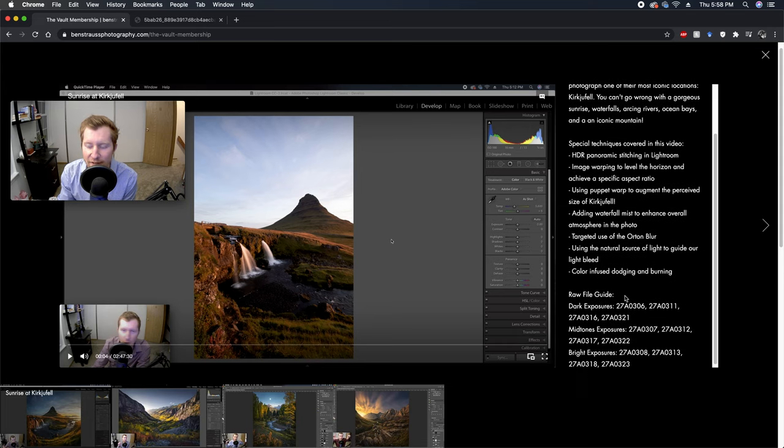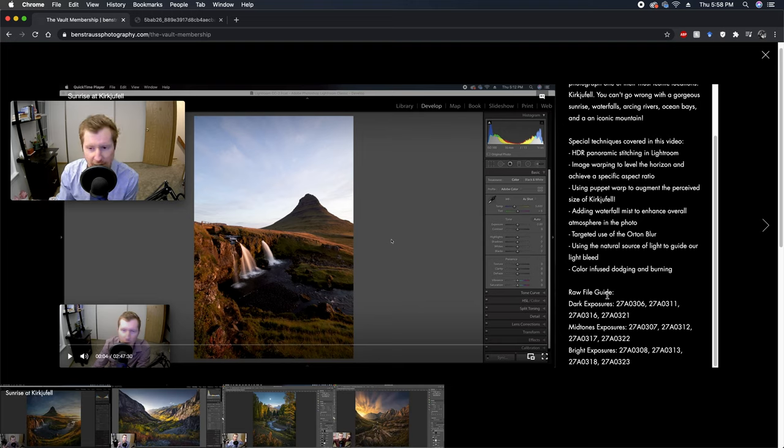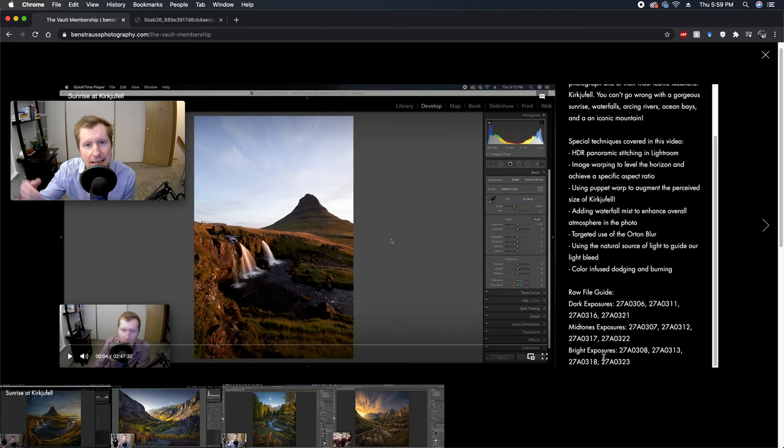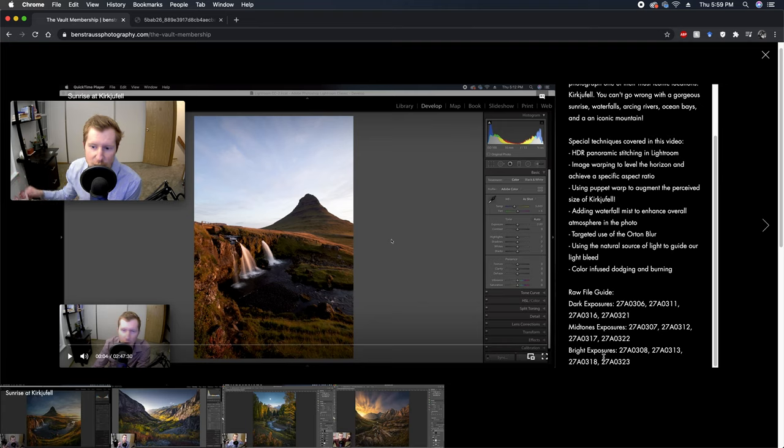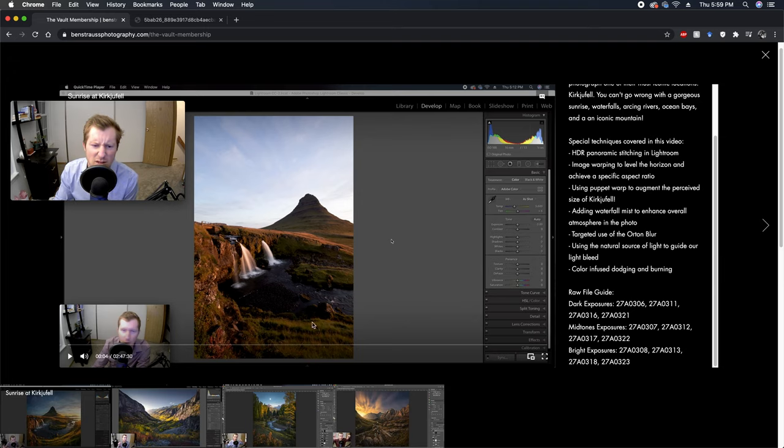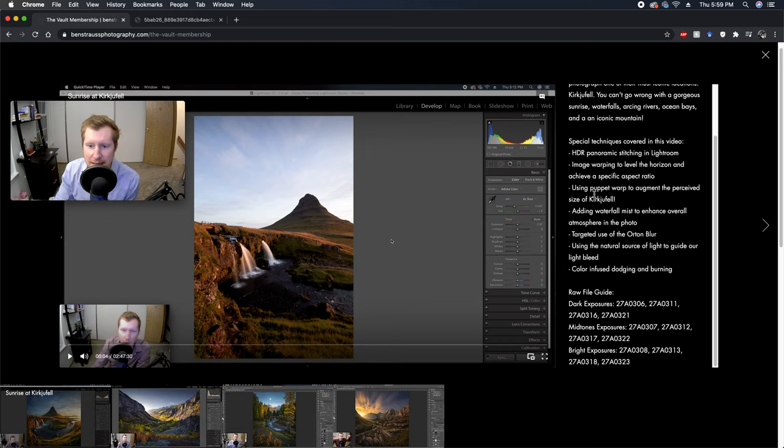And then finally on the bottom you'll see the raw file guide. So when you download the raw files, it'll explain here the dark exposures, which four belong to that, the midtone exposures, which raw files belong to that, etc. The other videos have that as well. For focus stacking, they're all listed. That'll help guide you on what files to use. We'll also talk about it in the videos as well.